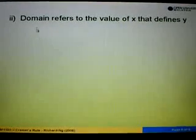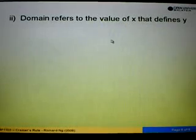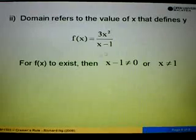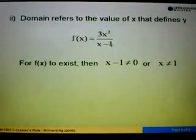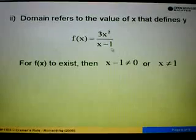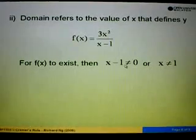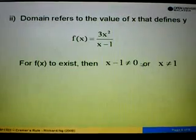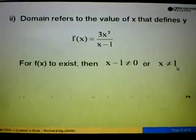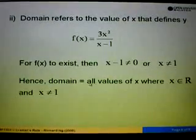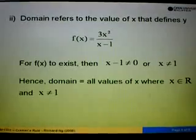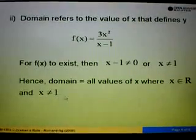For part 2, we are asked to find the domain. Domain refers to the value of x that defines y. If we look at the function again, it is in the form of a fraction. For f(x) to exist, the denominator must not equal 0. So we say x minus 1 is not equal to 0. Shifting negative 1 to the right, we have x not equal to 1. Therefore, the domain is all values of x where x must be a member of real numbers and x must not equal 1.